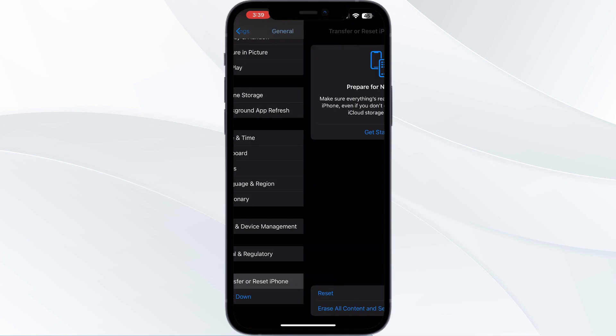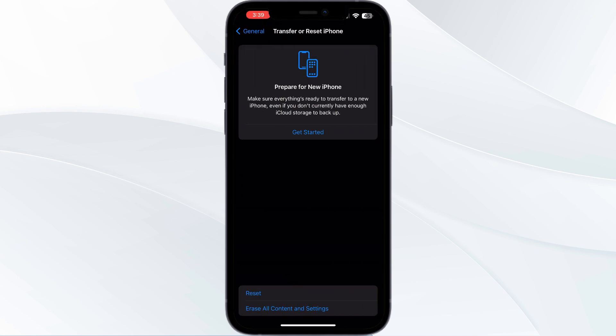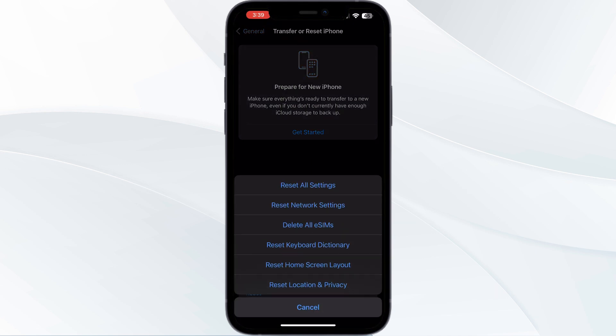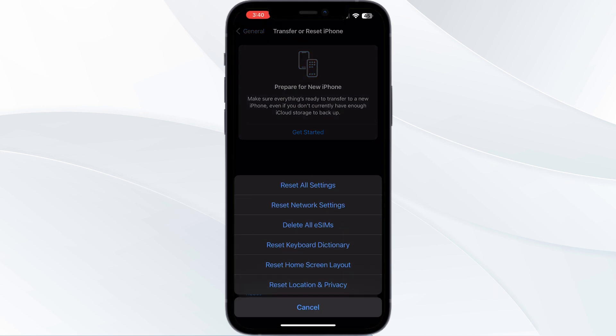Select Reset and choose Reset Network Settings. This will erase all your network data, giving you a fresh start.